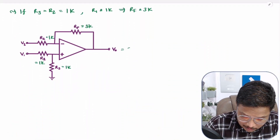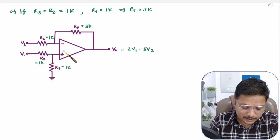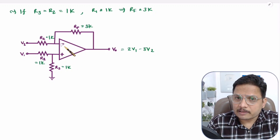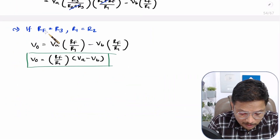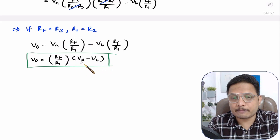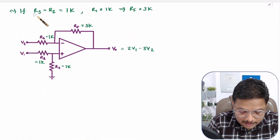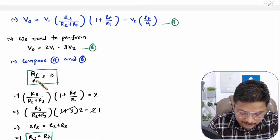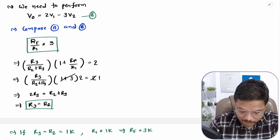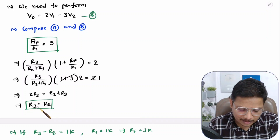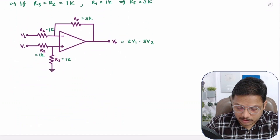So the output here is 2V1 minus 3V2. Here we are using 4 resistors and one operational amplifier. This is the same circuit as the subtractor, but in the subtractor we had the condition Rf equals R3 and R1 equals R2. Here, as per the equation, R2 and R3 are both 1k — equal to each other — and R1 and Rf are related as Rf equals 3R1. You can select any value as long as this relation is maintained to achieve this output.